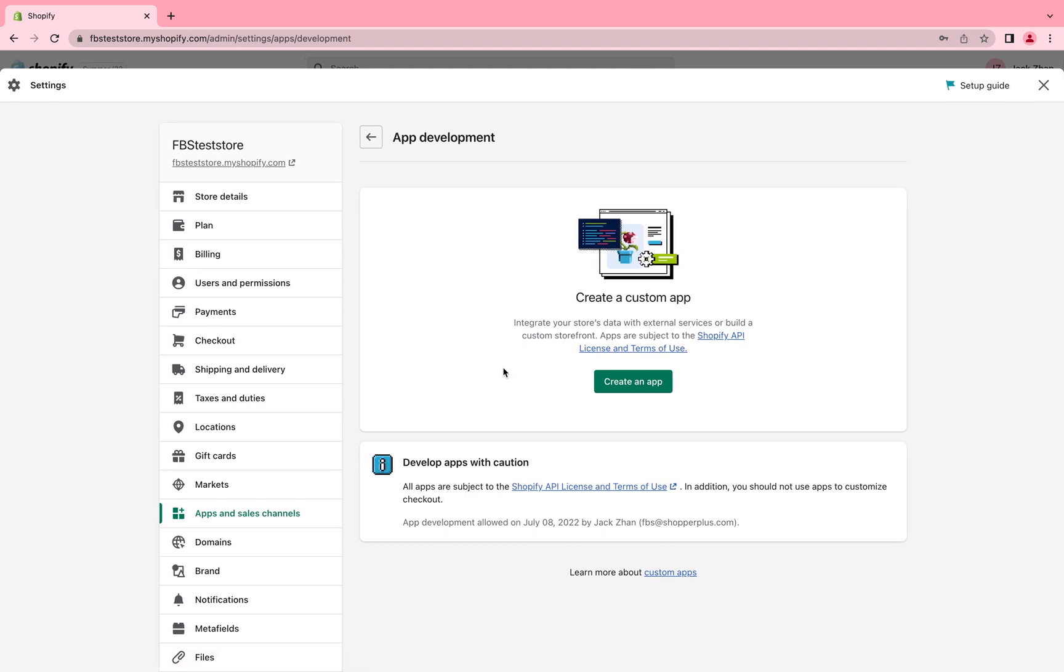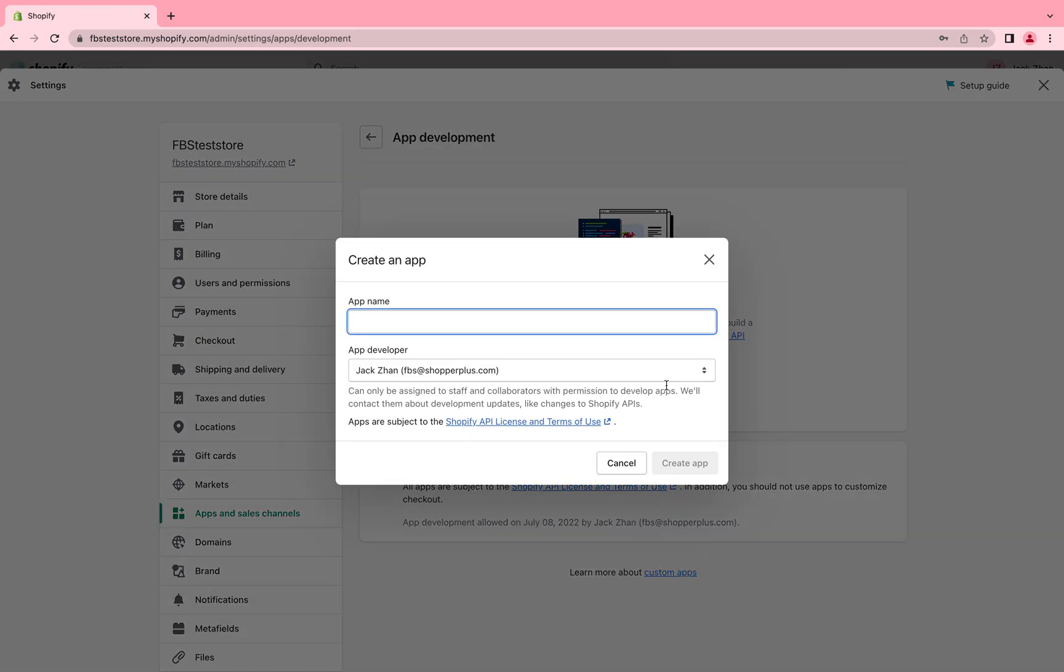Step three, click allow custom app development. Step four, click create an app.